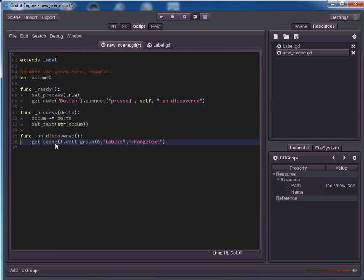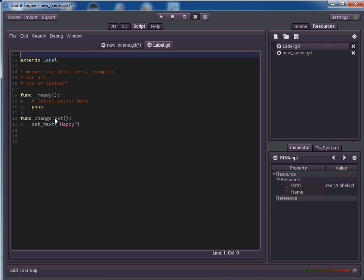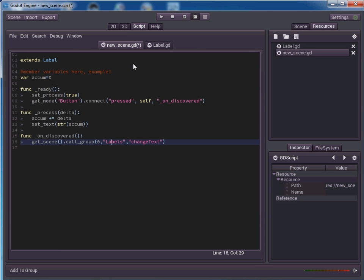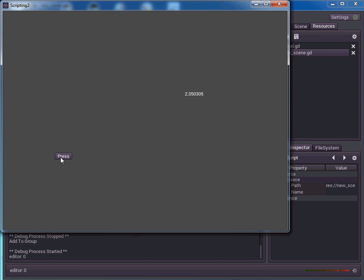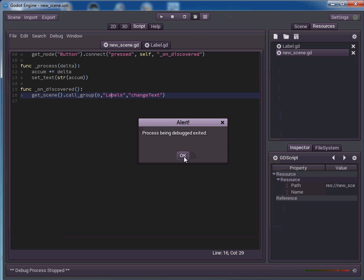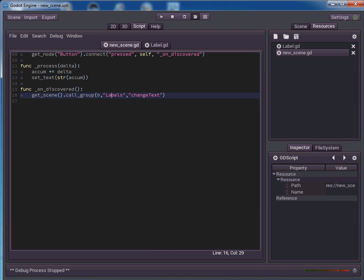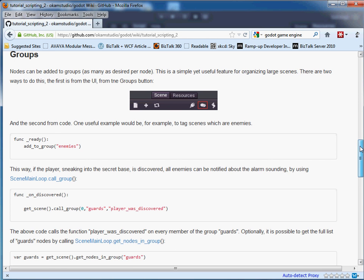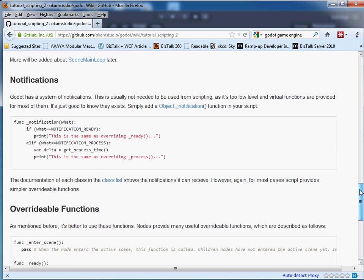Now we have this on discovered function. What does it do? It gets the scene and it calls the group labels. Can't remember what this first value does, but labels is the name of the group that we had. And then change text is going to be the function that gets called in that group. So if we jump back over here, we see that yes, indeed it's changed text and it's going to call happy. So let's save all this control S let's run our script. So we have our button here. And if you remember, we've rigged up to the or wired up to the on press event and it's going to call out to the group and it's going to call the set text function on that entire group all at once. So we click press and lo and behold, there it is. Our three labels all say happy. So we're able to call that group text and change it.